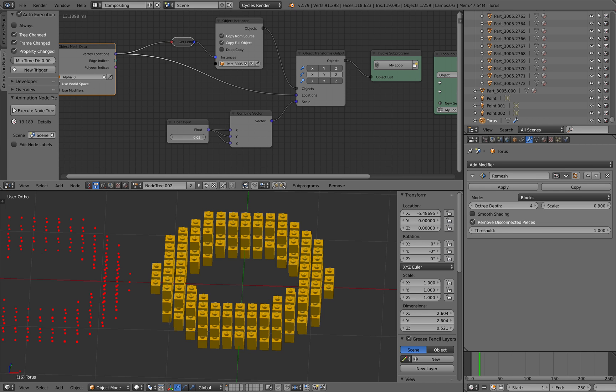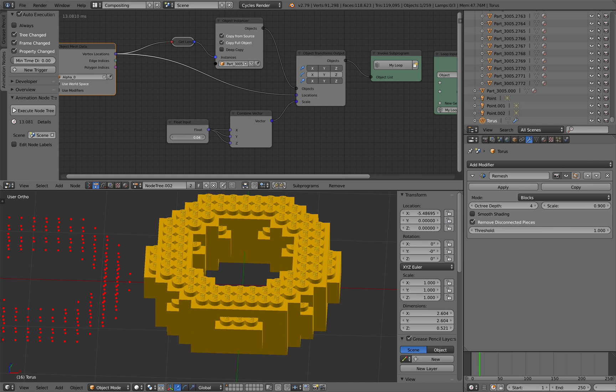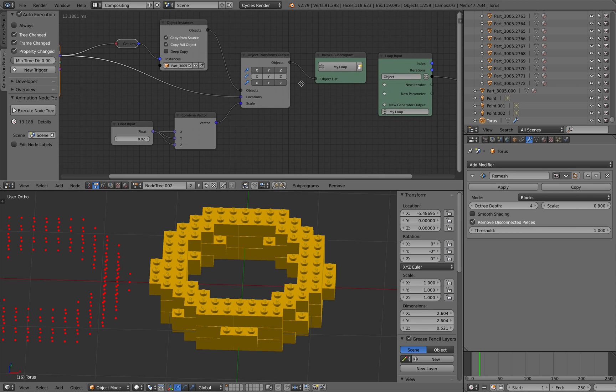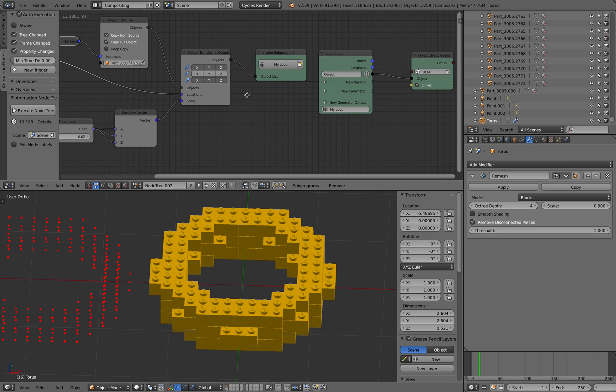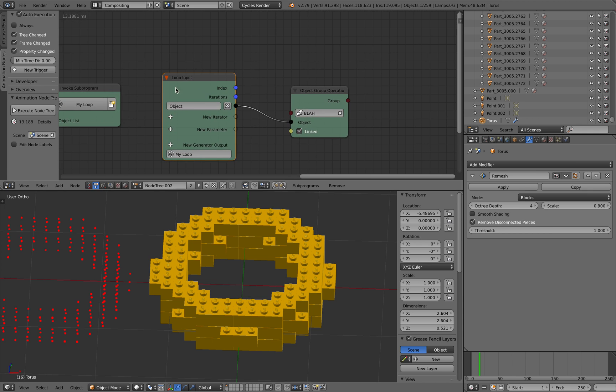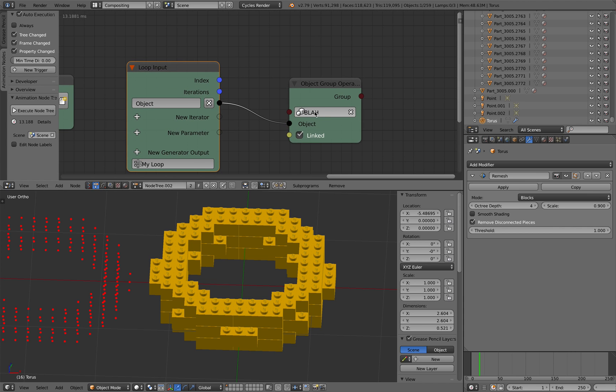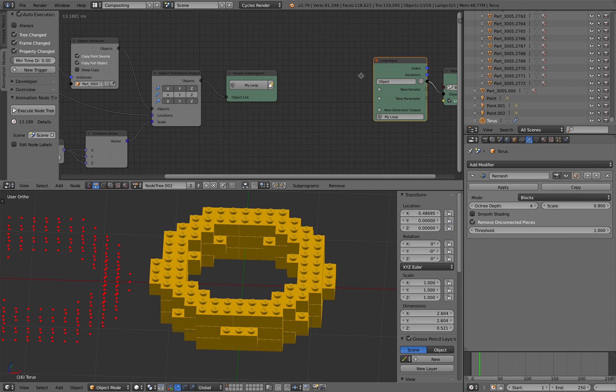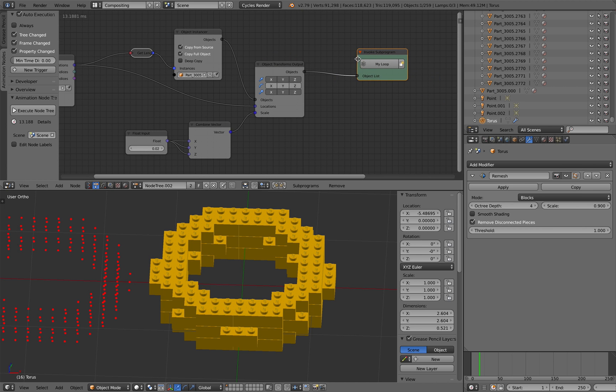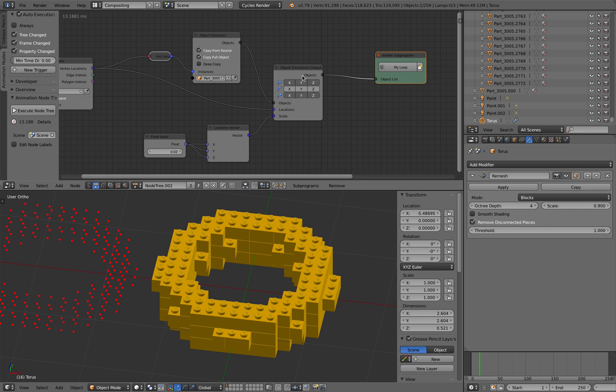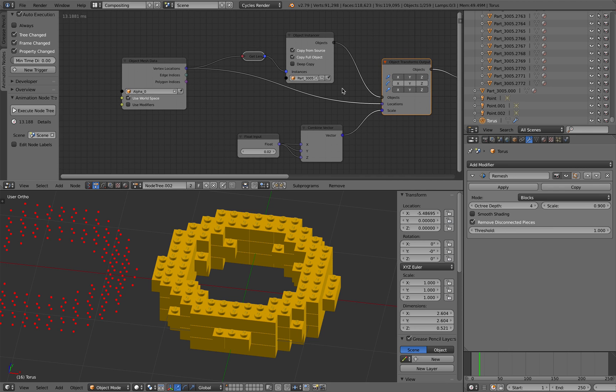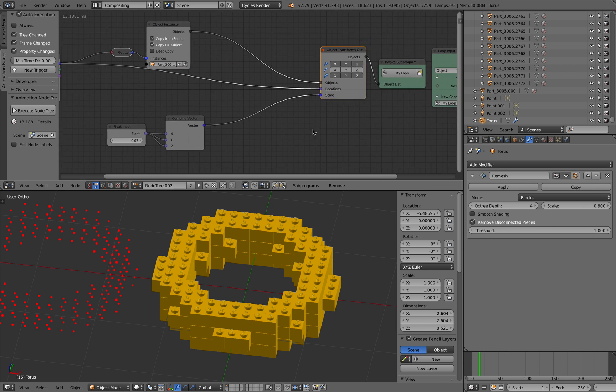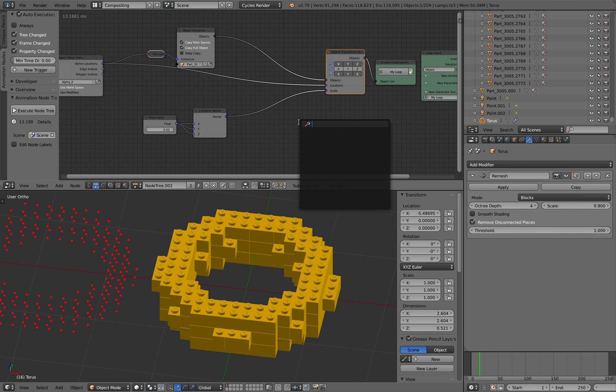And the nice thing about this, of course, you can animate it at any point because it's inside Animation Nodes. And as an output, I'm just outputting it into a group called blah, so I can just link it in another blend to do the rendering. That's the setup, basically. Here, I can try to do a bit of animation.